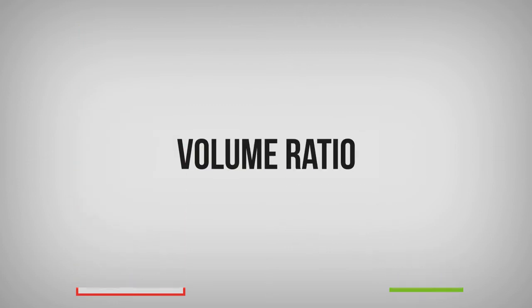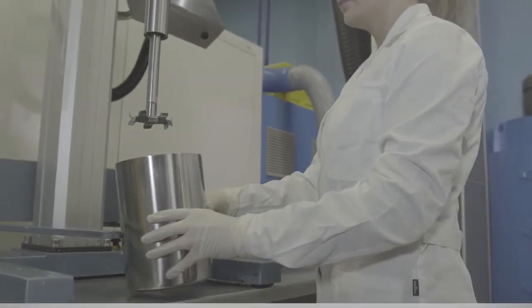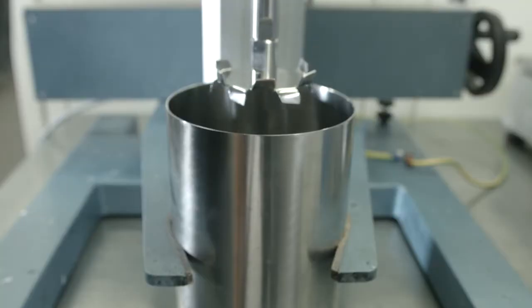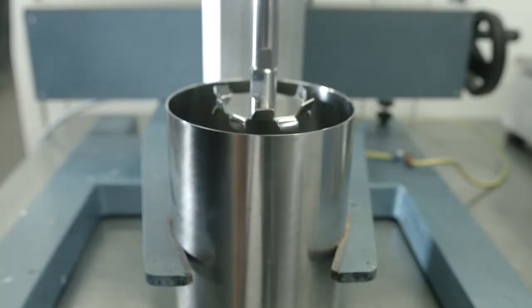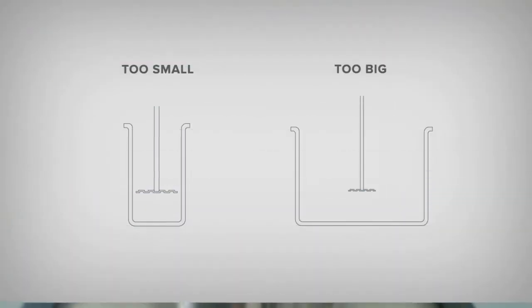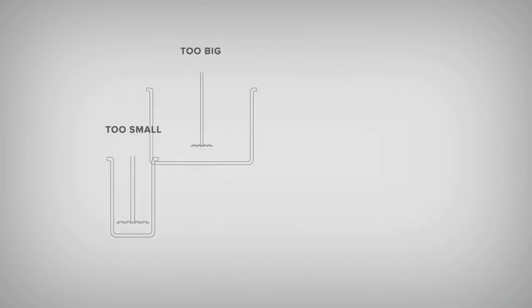Use cylindrical mixing container with a flat bottom. Control the ratio between impeller blades and container diameters. Too big or too small a gap between impeller blade and container walls is incorrect.